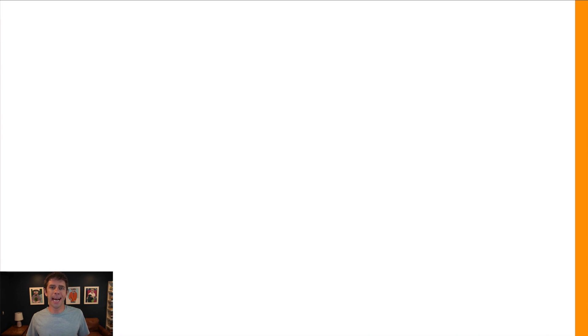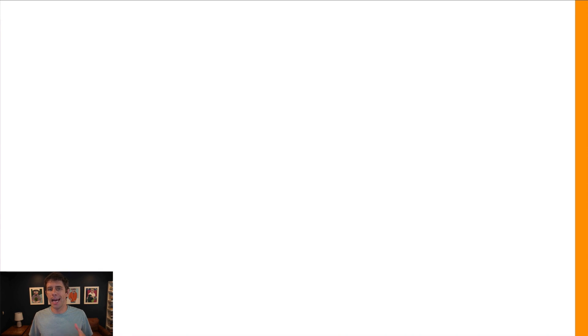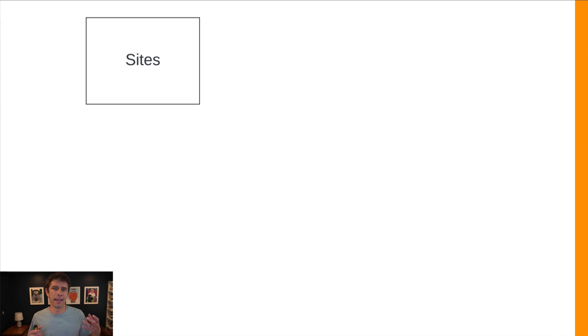Now before we get started, I just want to talk about the guiding application that we're going to use for this example. Imagine we have some sort of SaaS blog hosting platform. So users can come in, they can set up a site.